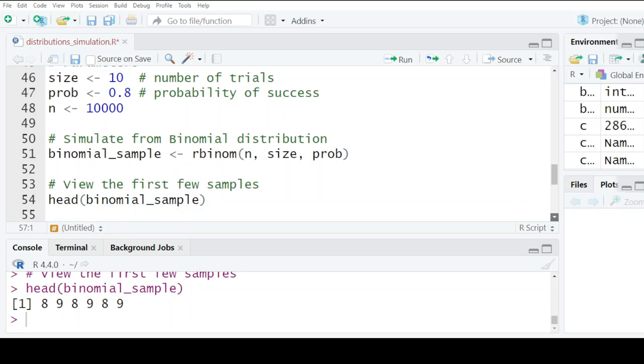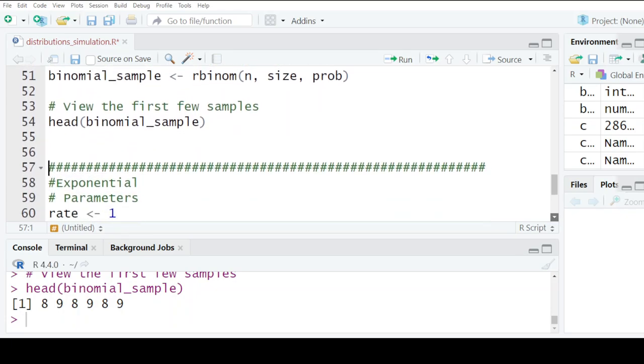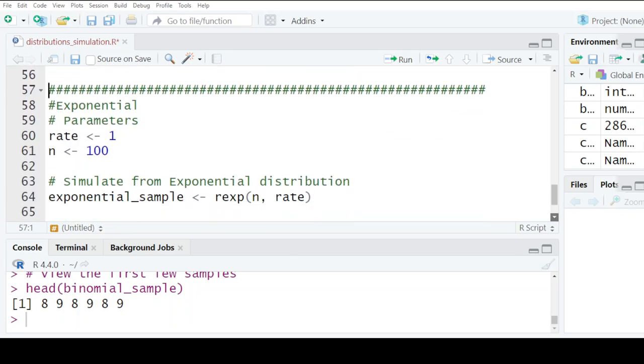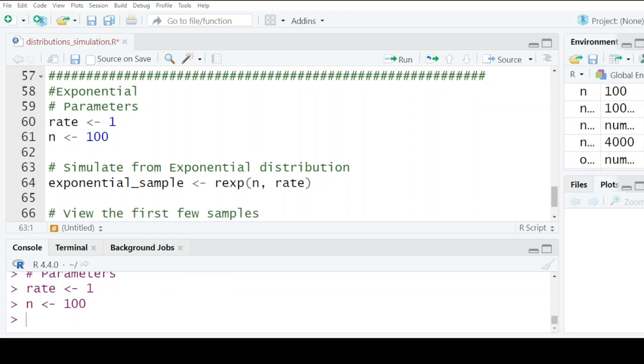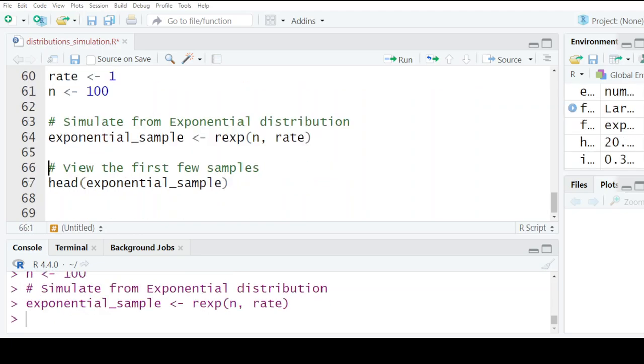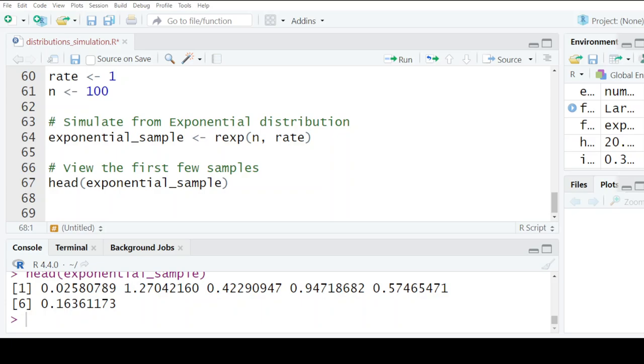The last one is the exponential distribution using rexp, and the same case applies. What I'm basically showing you is how to simulate from a given distribution.